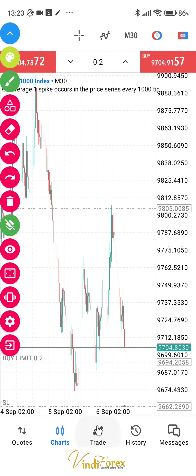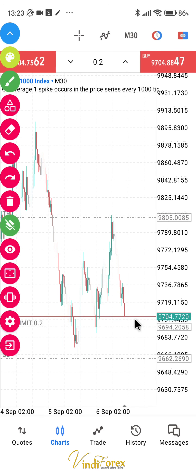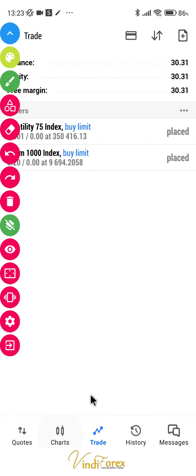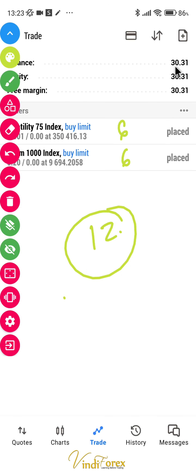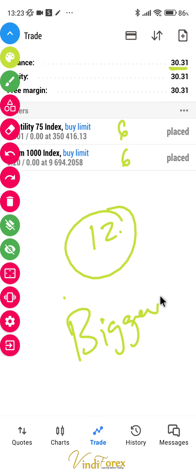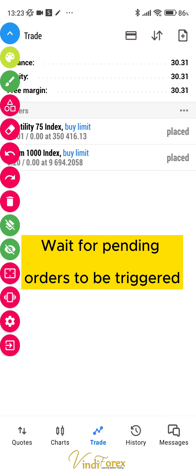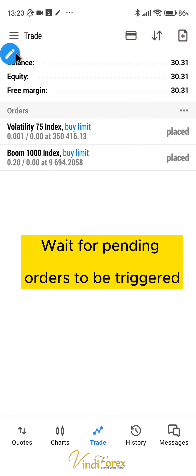With two trades our total exposure is about 12 to 13 dollars — 12.66 to be exact. If we hit both stop losses, we'd lose 12 or 13 dollars out of 30. We can't place more trades. We just have to wait now for the pending orders to be triggered — they might trigger or they might not.